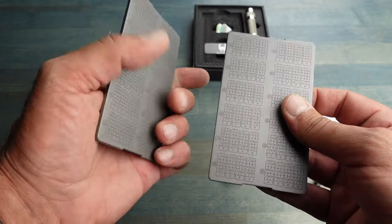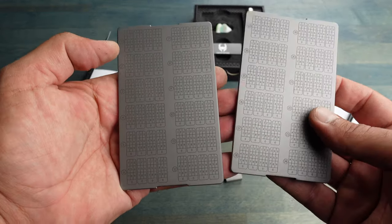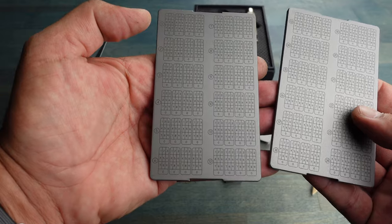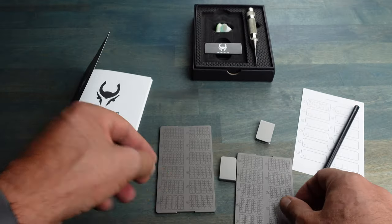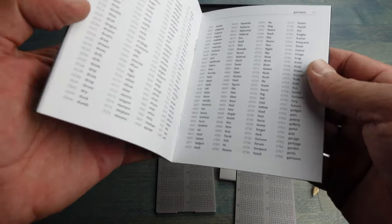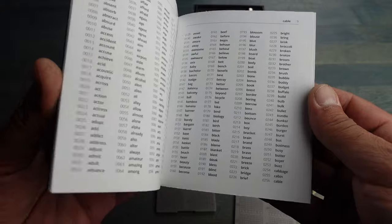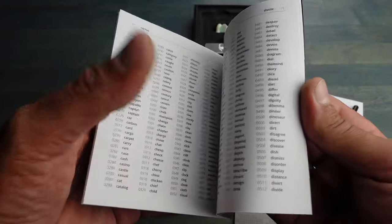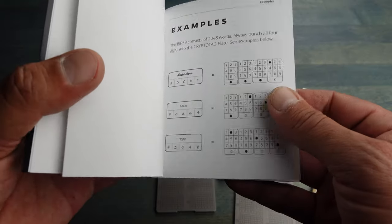So there are 24 words that you need for your seed phrase in order to get into your cold wallet. Those 24 words get pulled out of a pool of 2048 words, and it's called the BIP 39 standard.